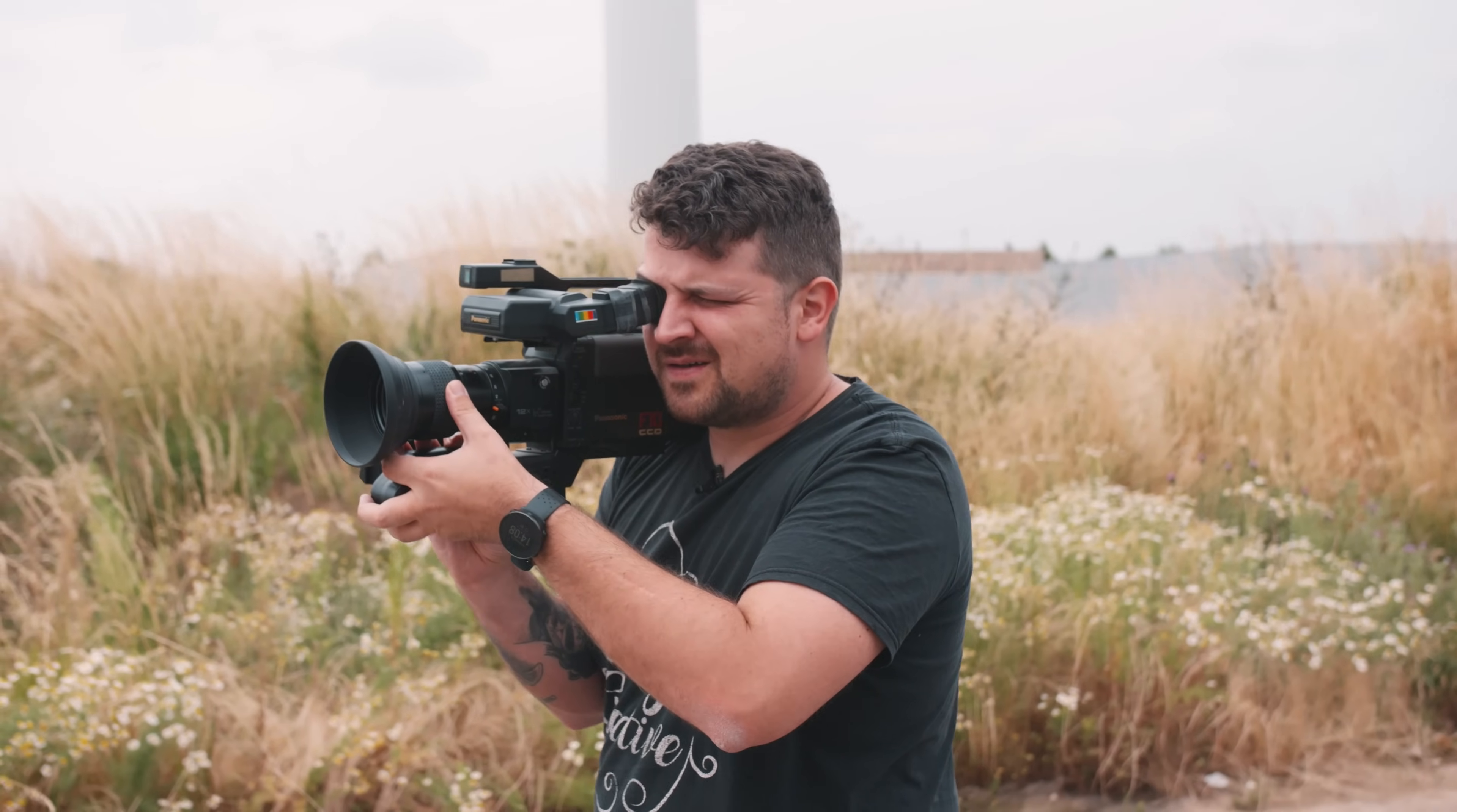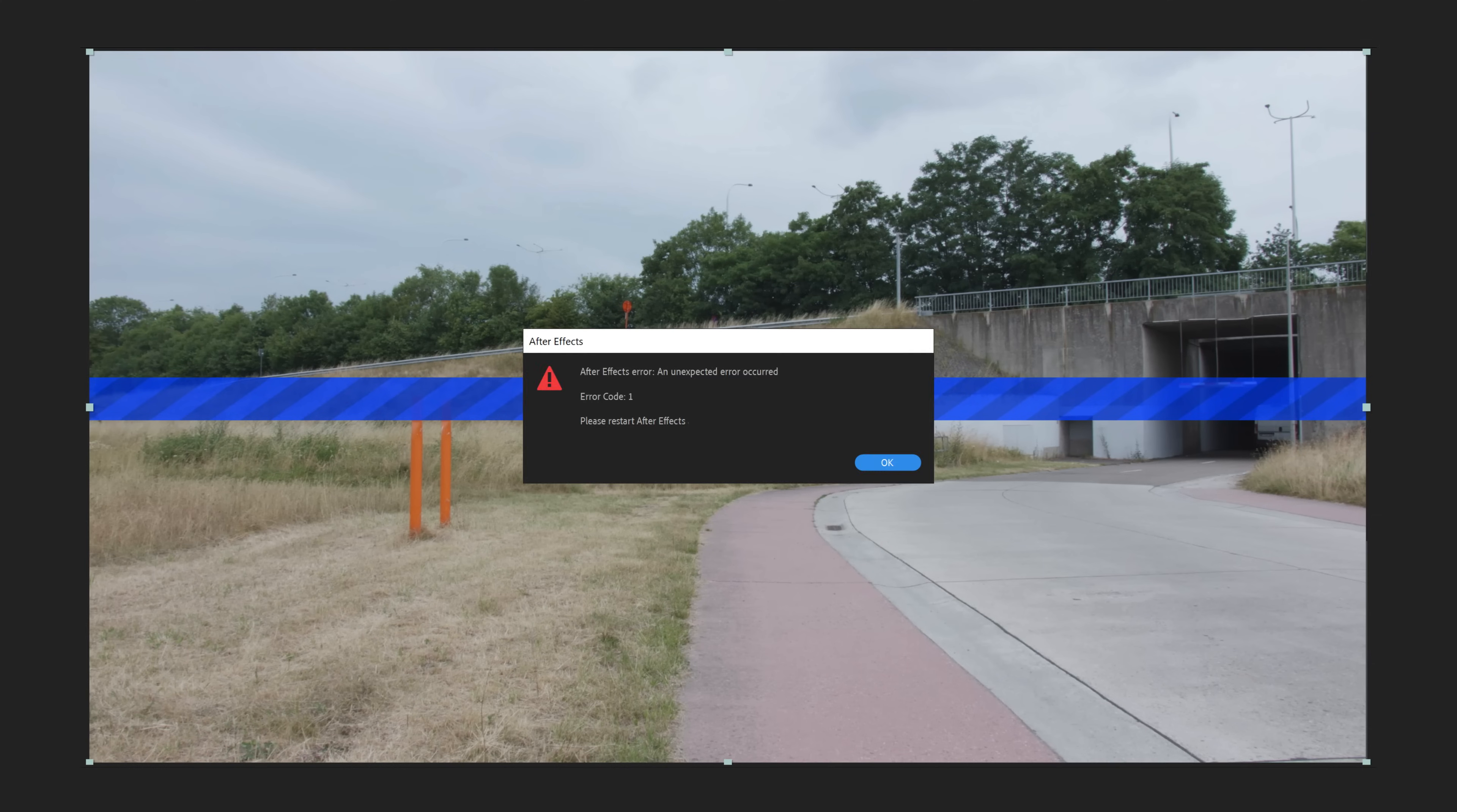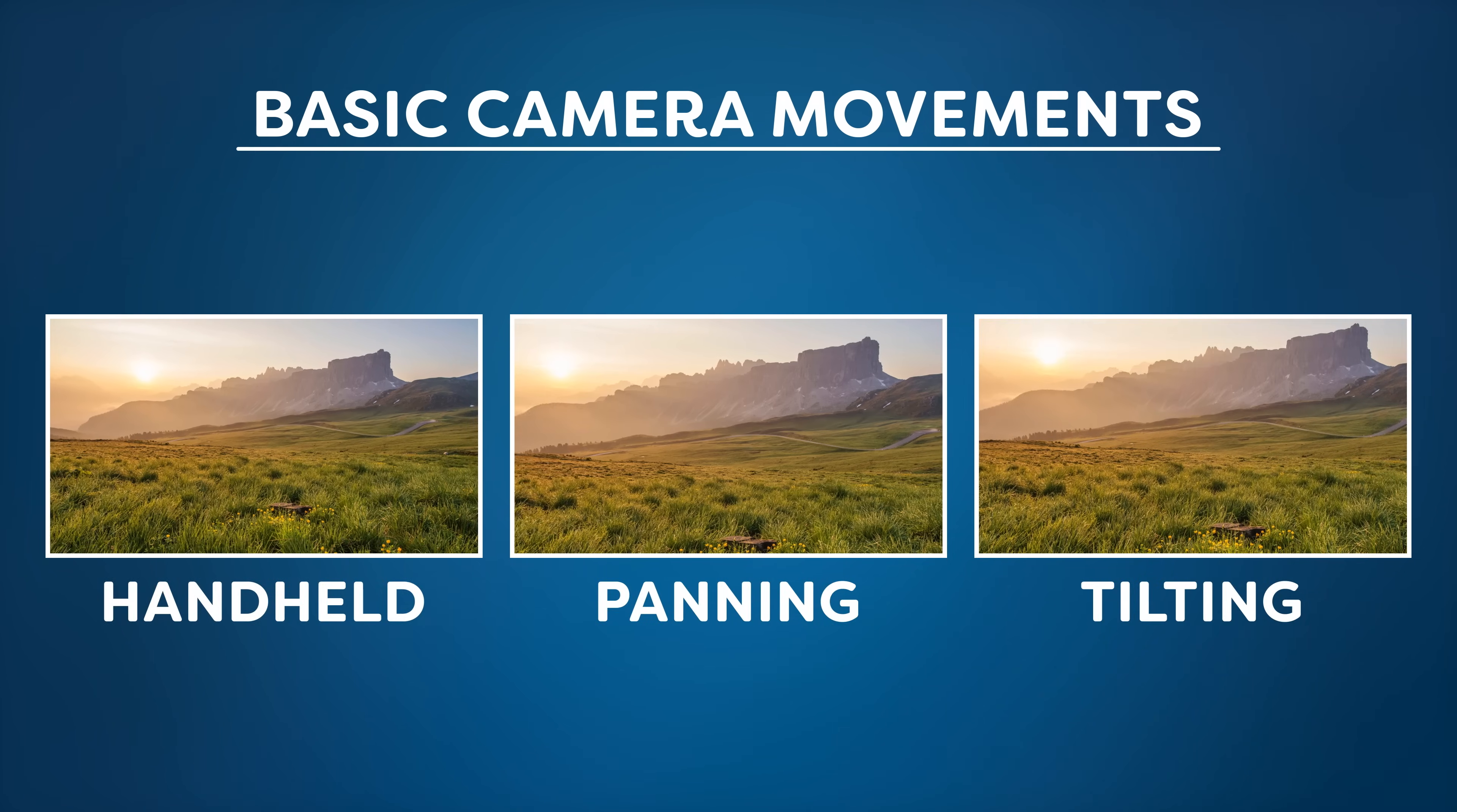To begin we need a shot to track so join me to the backyard. We'll capture a shot with subtle movement. Keeping in mind that we are limited in the type of motion we can track. The After Effects tracker is incredibly powerful but not capable of miracles. So stick to the basic movements like handheld, panning or tilting. Because achieving a flawless tracking is crucial.